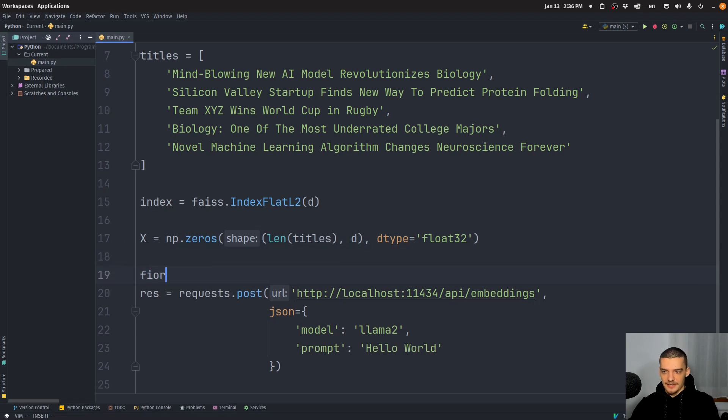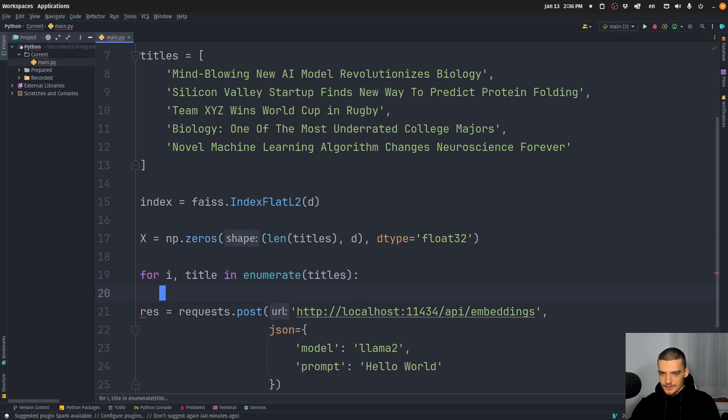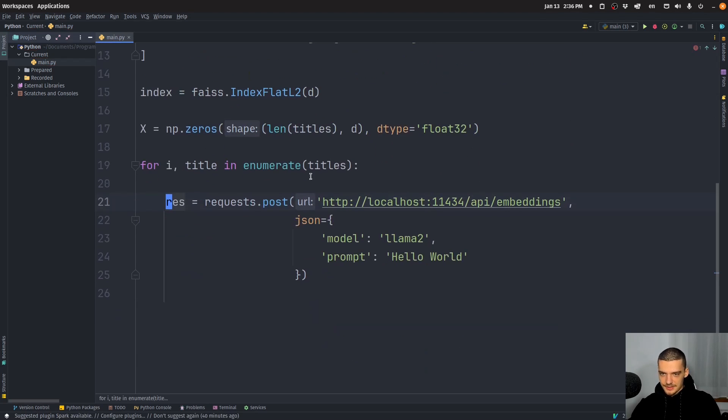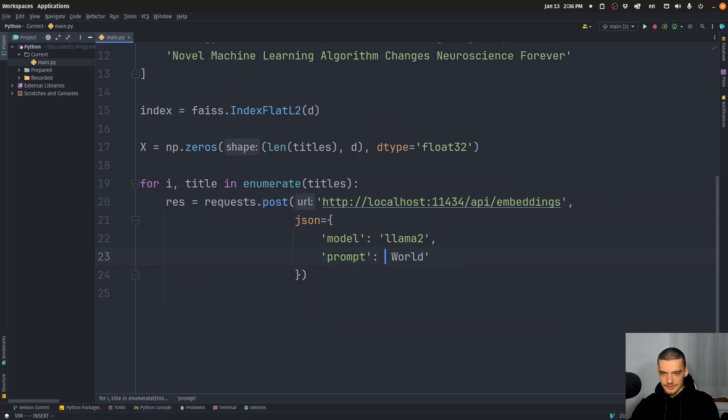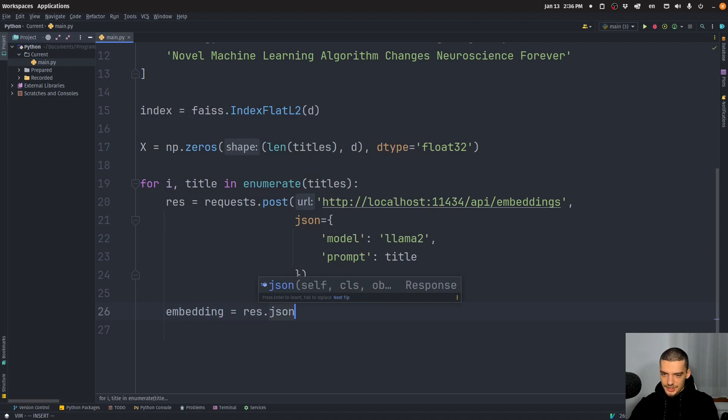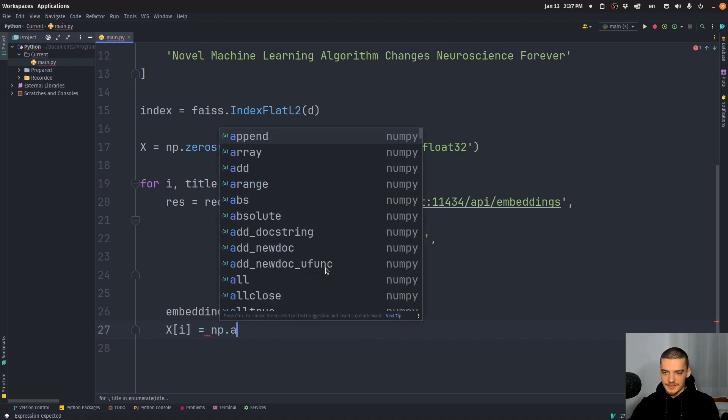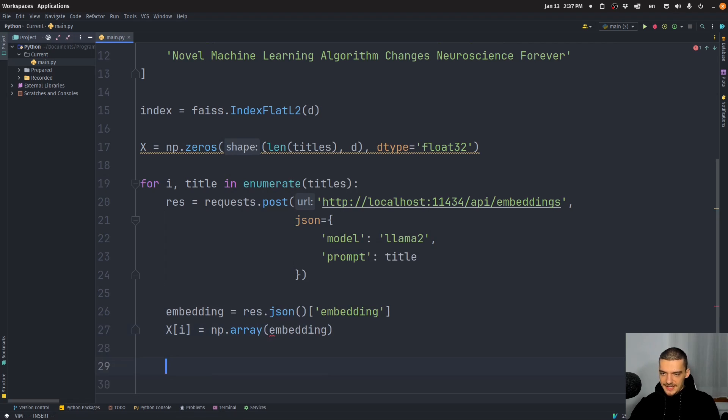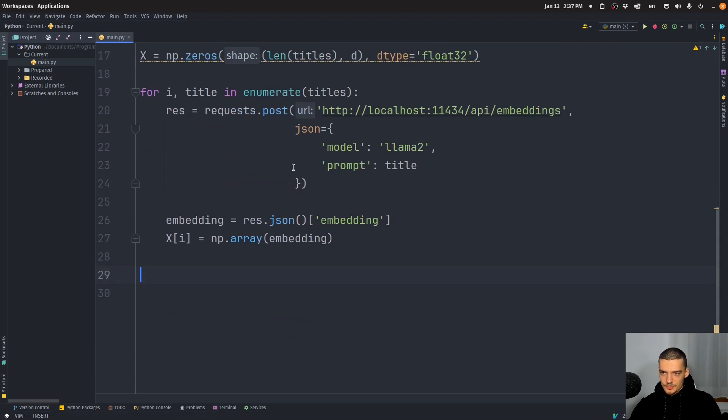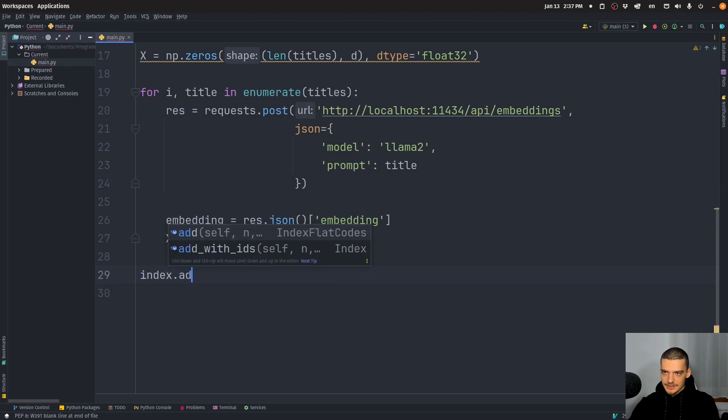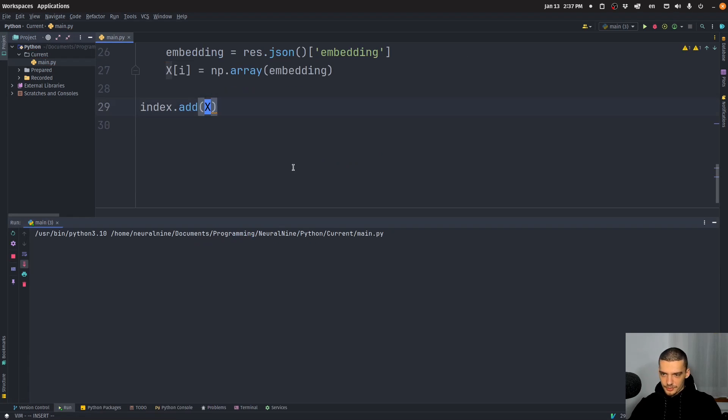What we want to do here is we want to say for i and then title in enumerate titles. We want to embed the title. So instead of saying hello world here, we're going to embed the actual title. And then we're going to say the embedding itself is going to be response JSON embedding. And we're going to replace that in x. So we're going to say x at position i is going to be NP array of this embedding. And we do that so that in the end, we can just add all of this to the store, to the index. So we're going to say index dot add x. That's basically it. So this should run without any problems. There you go.